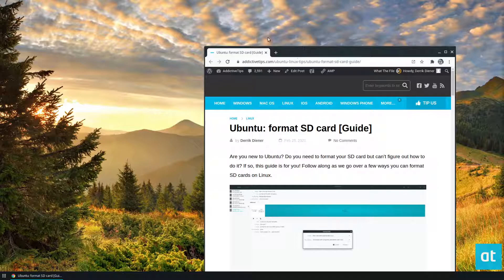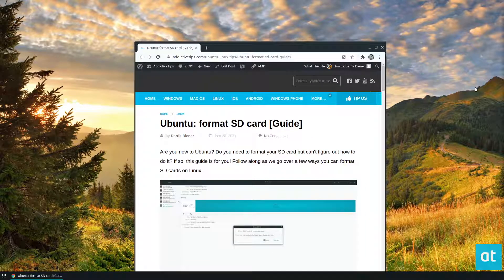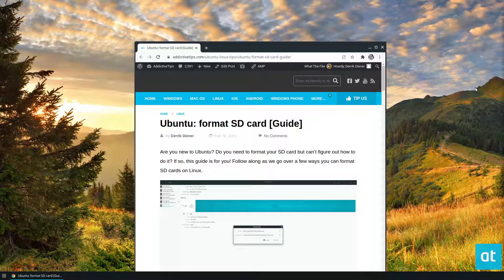Hey everybody, Derek here from Editive Tips. In this video, we're going over how to format an SD card on Ubuntu.